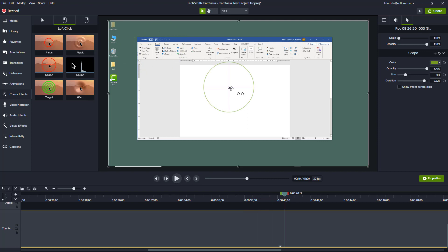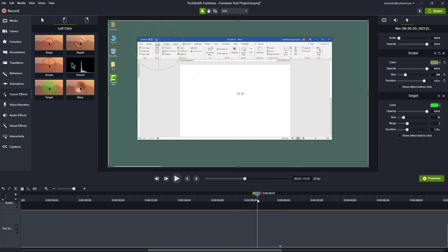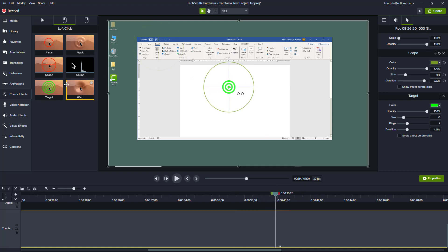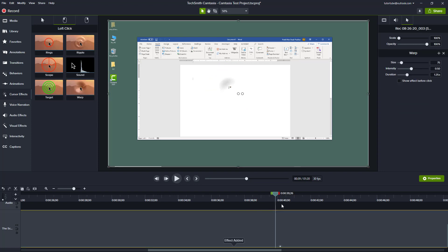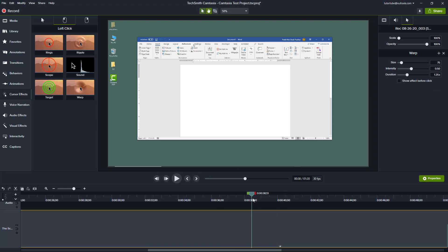When you click, there's a rifle scope effect right there. There's also a target effect — another type of effect available. You can show the effect between clicks and before clicks, and increase the duration of the target as well.